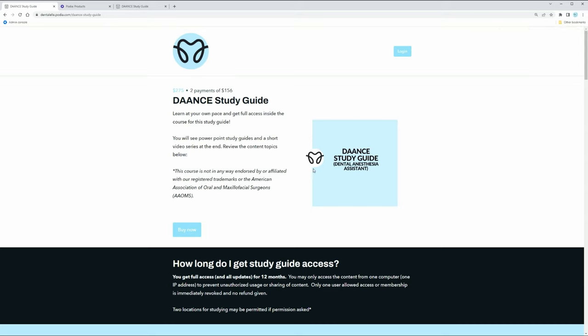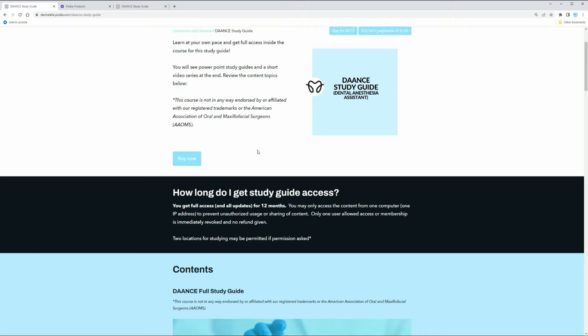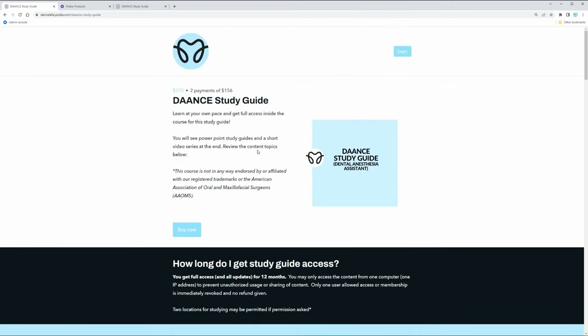But I do have to mention I am in no way working with the American Association of Oral and Maxillofacial Surgeons. I'm not working with the dental association, the dental assisting association, none of that. I have made this my own study guide here, and it has helped many people pass the exam. I still maintain a 99 plus percent success rate in helping dental assistants pass.